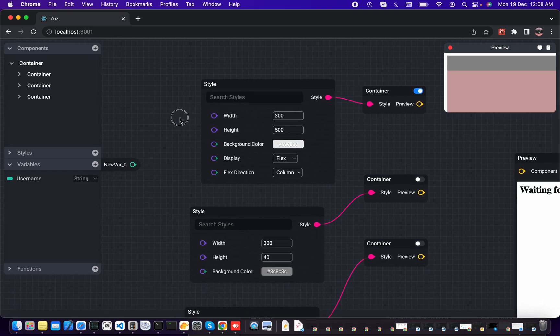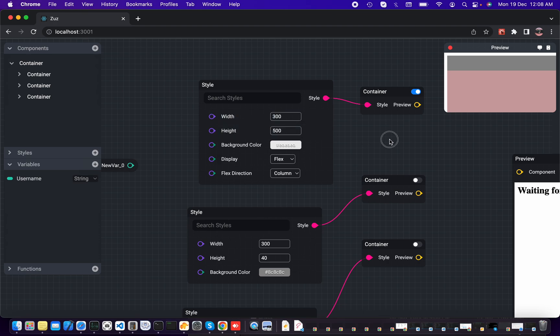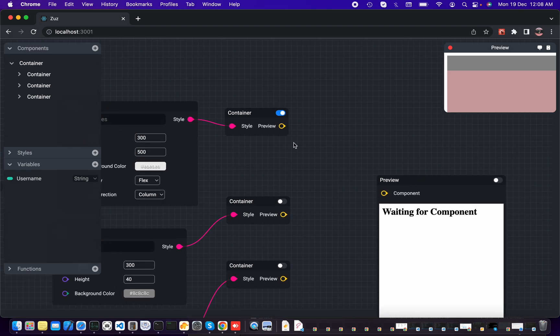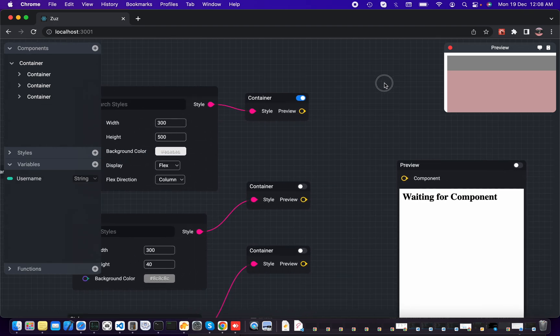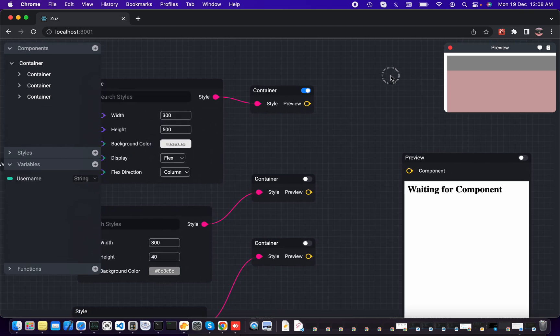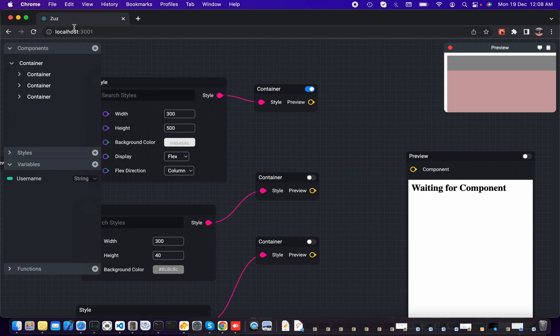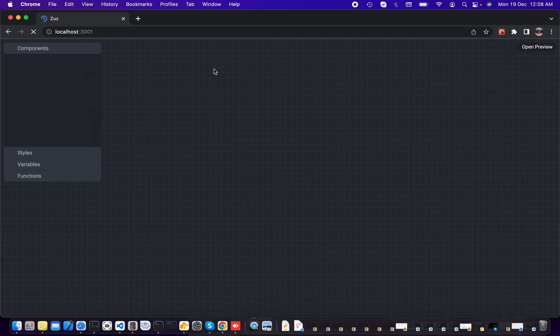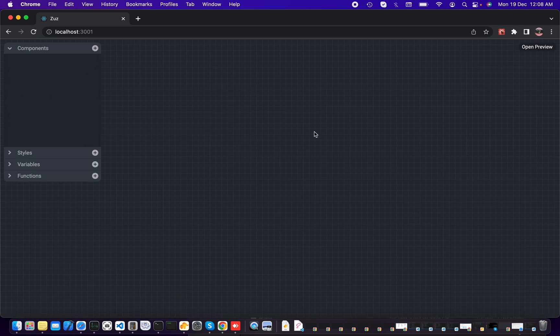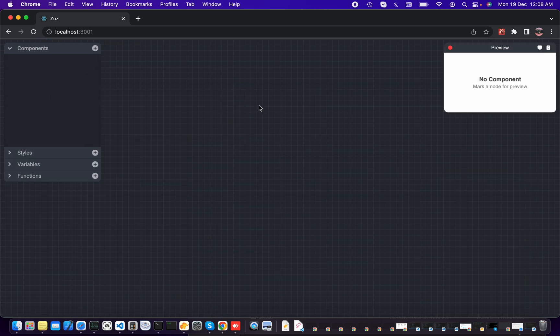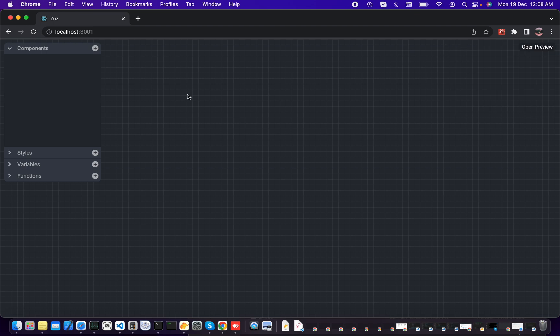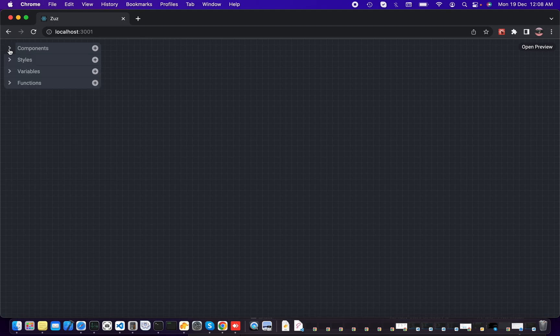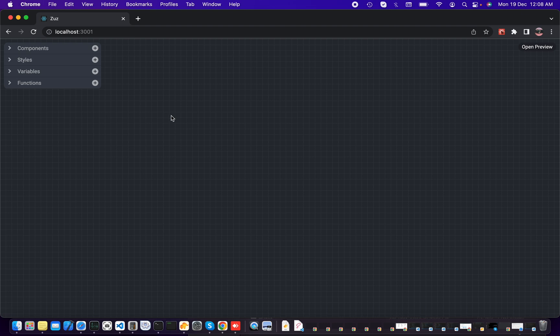So here is the quick overview of our update. If I quickly reload it, we have clear our canvas. Open preview, and we can close it. We have collapsible components sections, styles, variables, and we can create functions. I will add functions update in the next video.